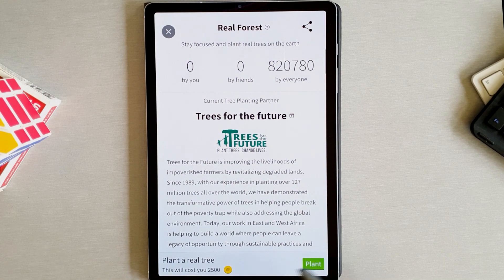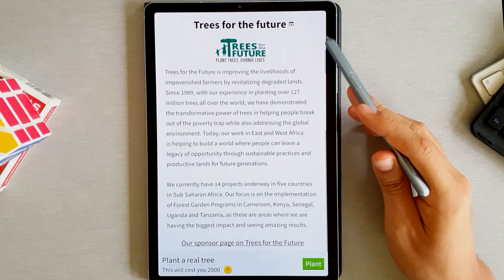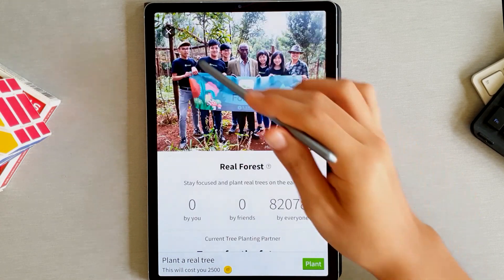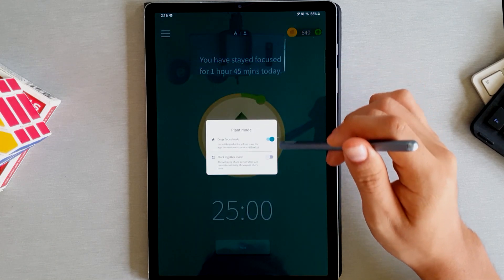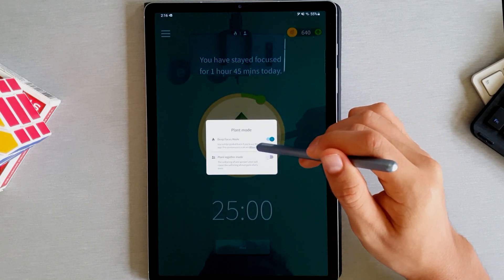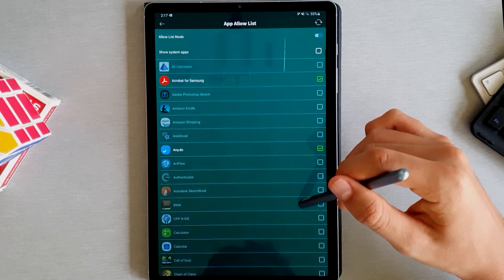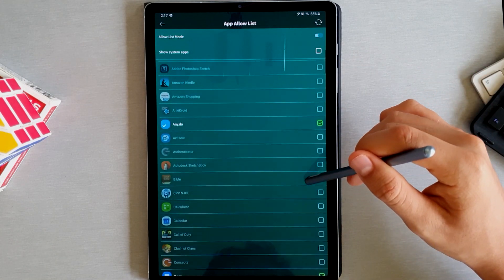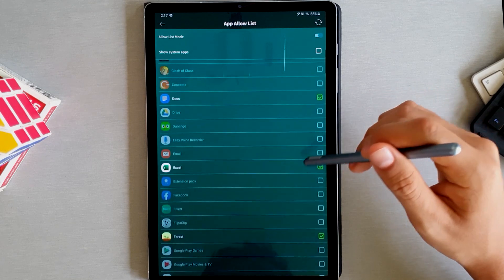Finally, and still with the premium version, you're able to create a white list for the apps you use that you consider still part of your productivity or are the ones you're trying to focus on. You're able to use these apps even when the timer is running.